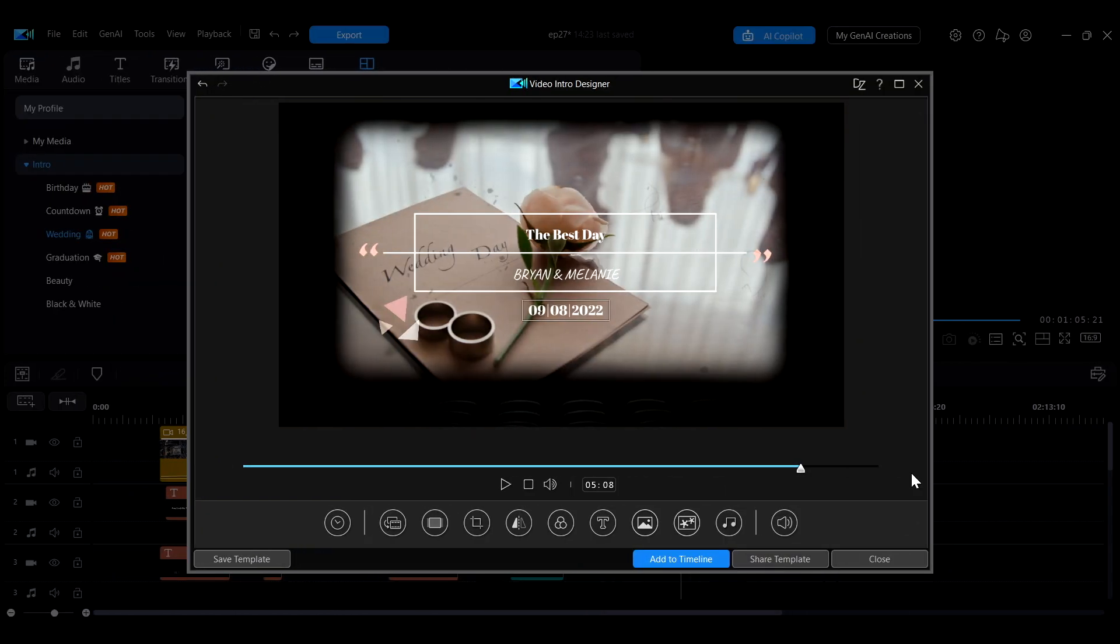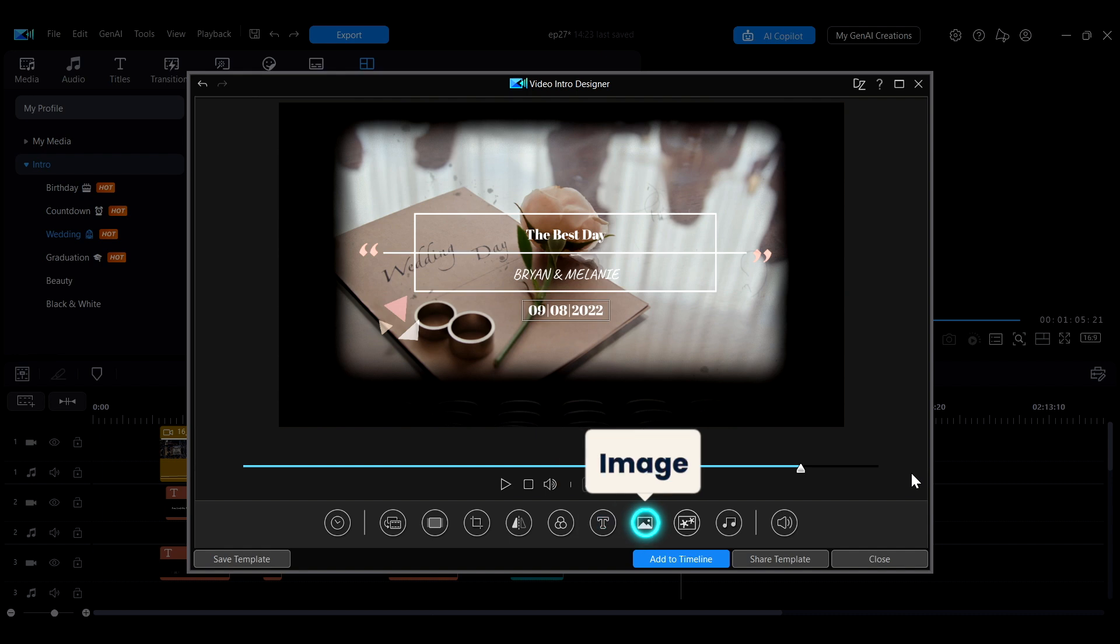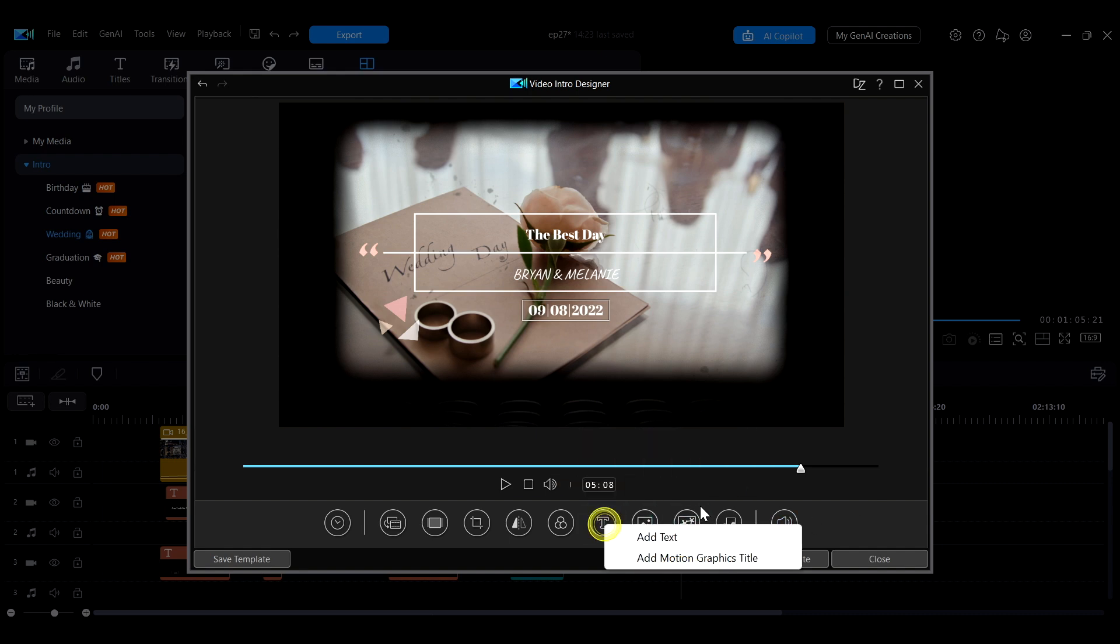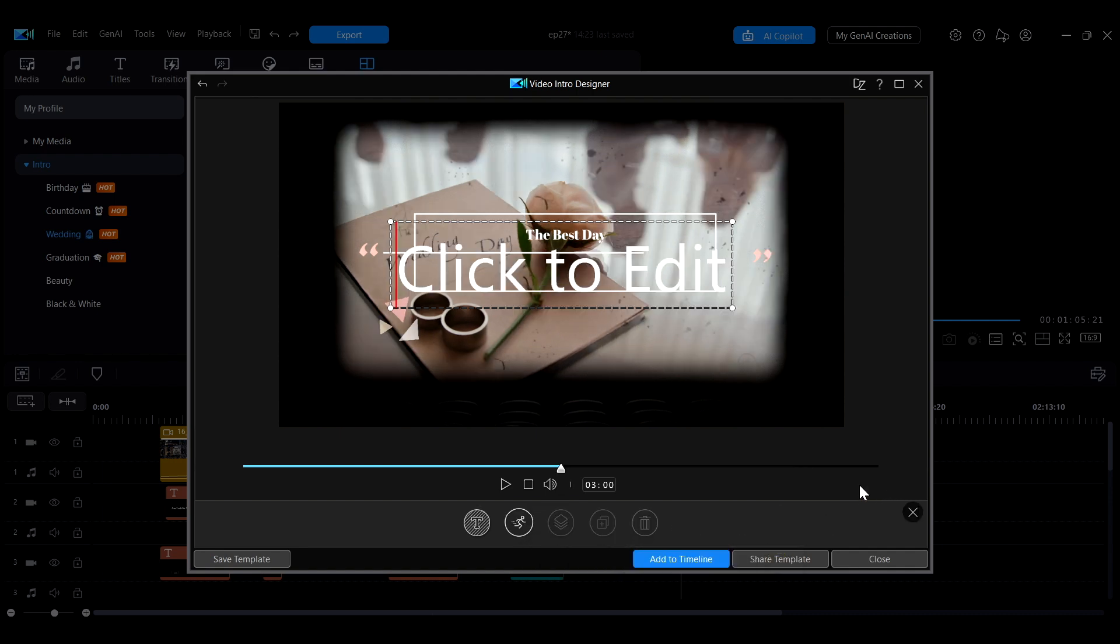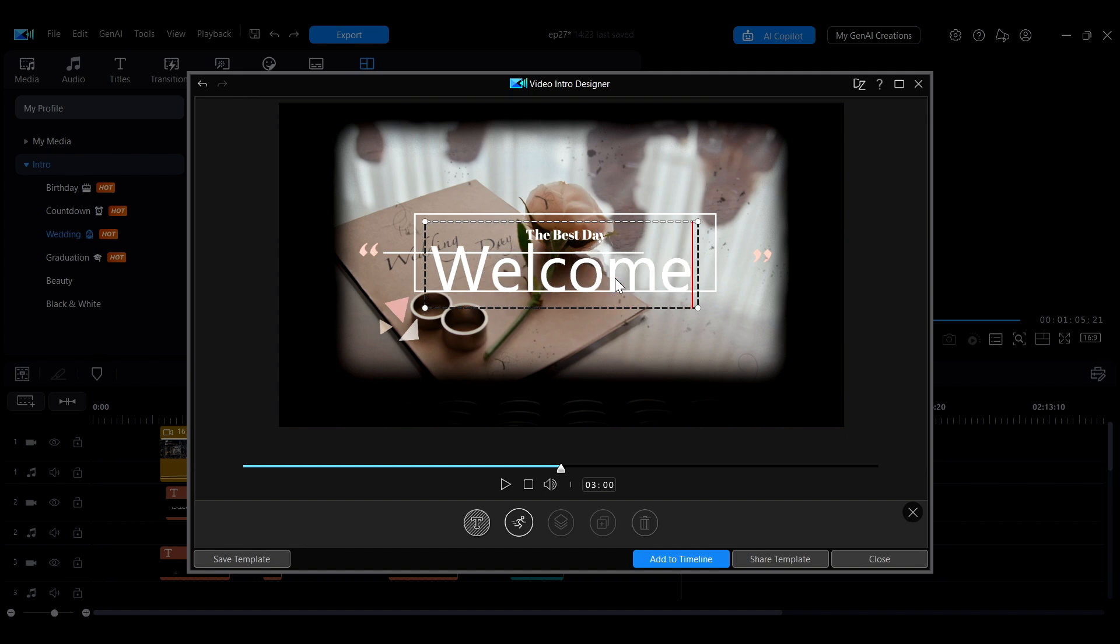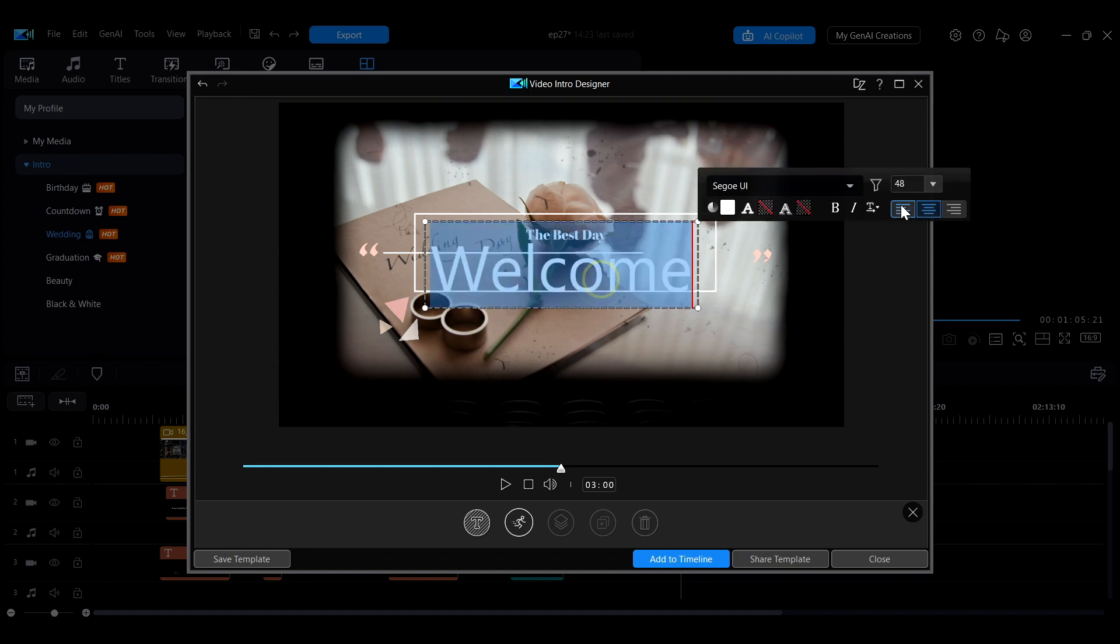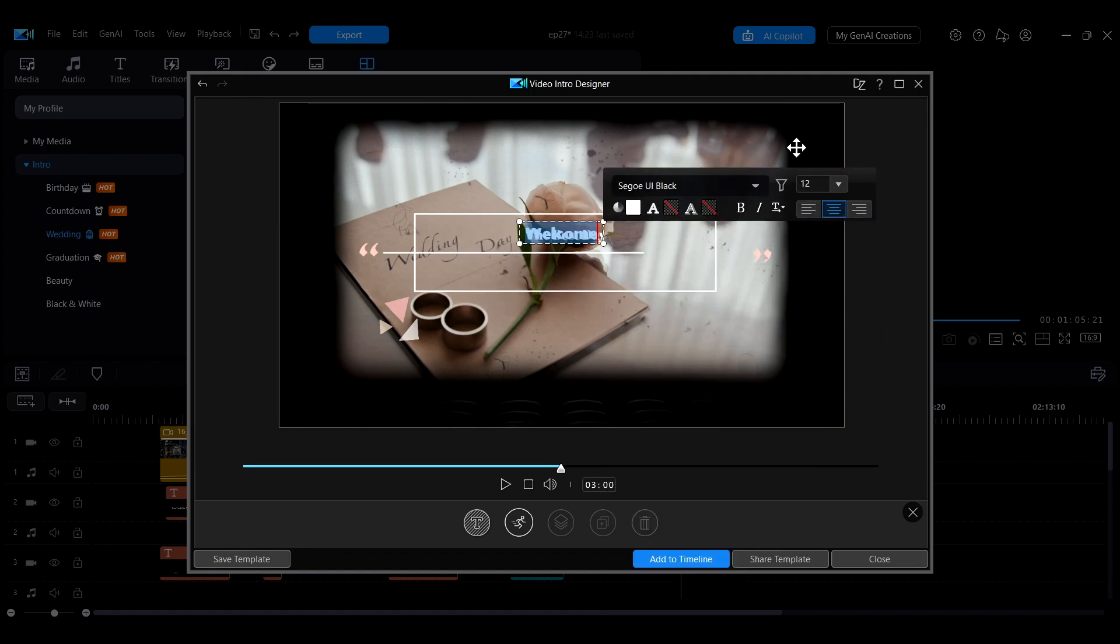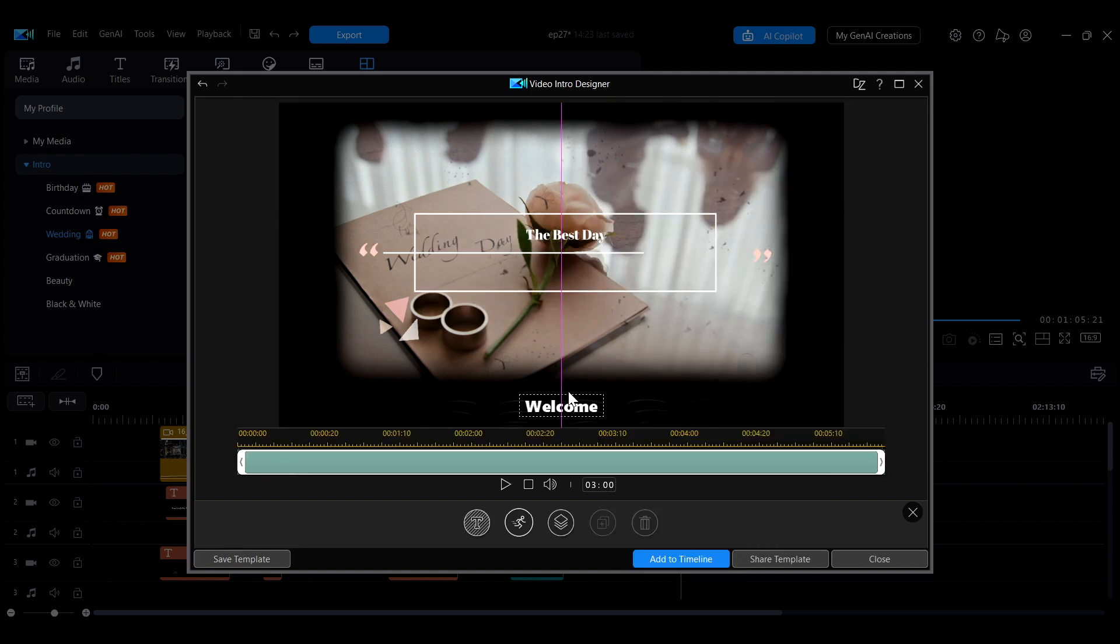In addition to the original elements in the template, you can also add your own text, images or overlay objects. Click the T icon to choose between adding regular text or motion graphic text. After selecting add text, you can directly edit the content on the screen. Double click the text to open the text adjustment menu for editing.